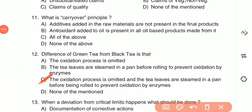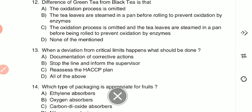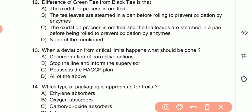Question 13: When a deviation from critical limits happens, what should be done? (A) documentation of corrective actions, (B) stop the line and inform the supervisor, (C) reassess the HACCP plan, or (D) all of the above. The answer is D — all of the above: documentation of corrective actions, stopping the line and informing the supervisor, and reassessing the HACCP plan.